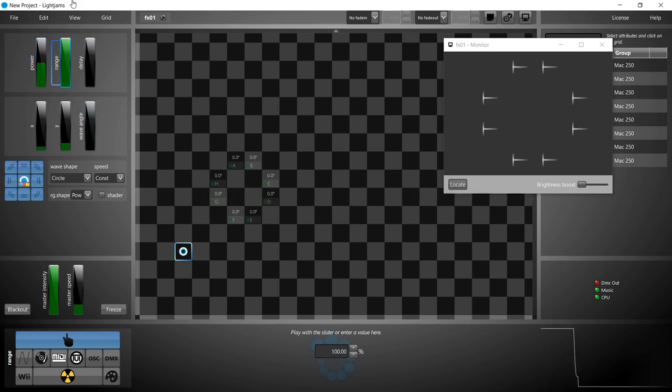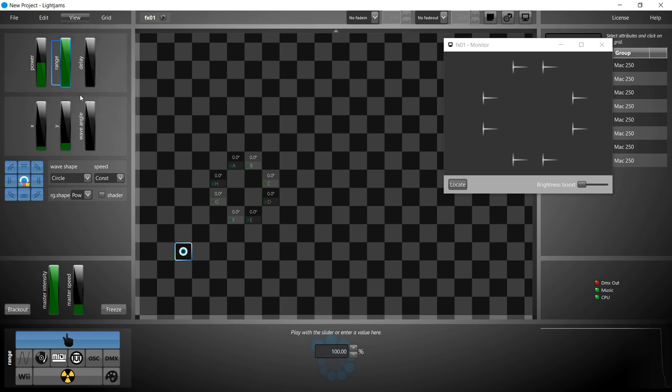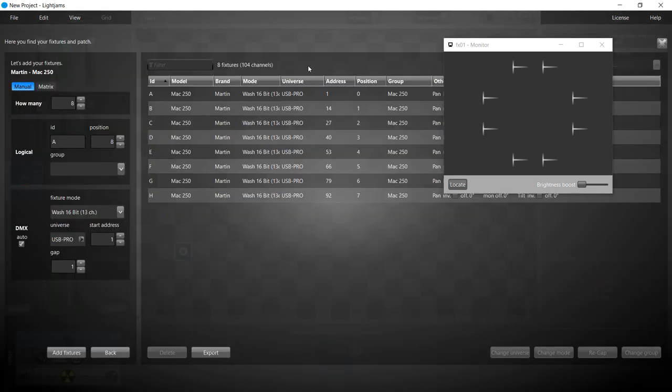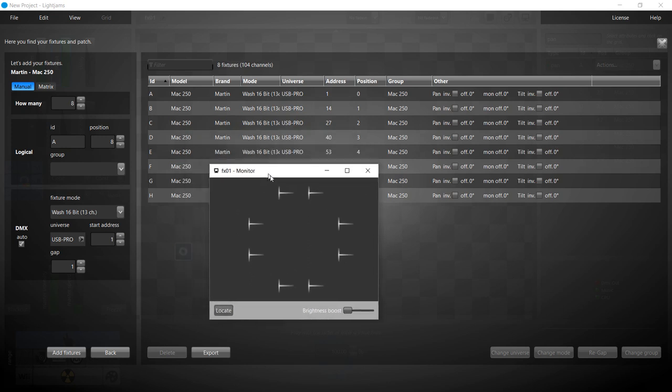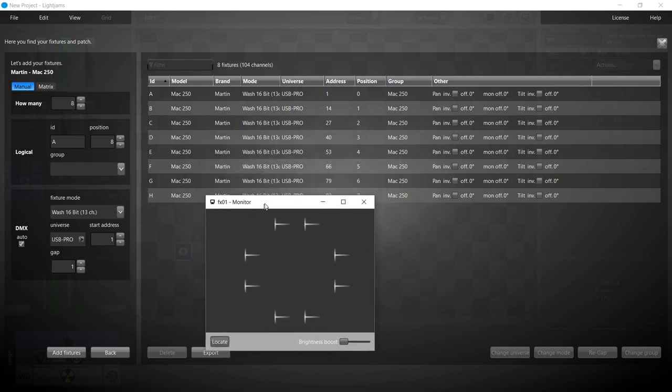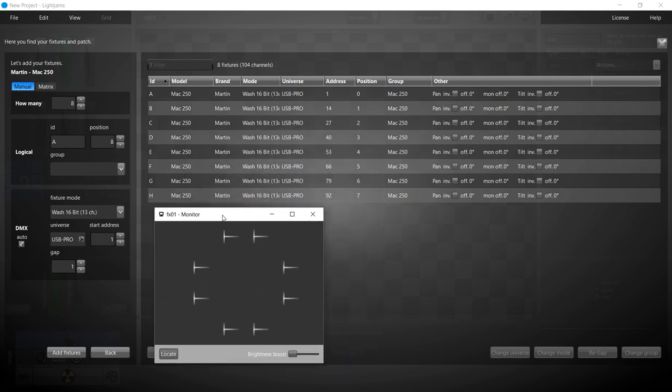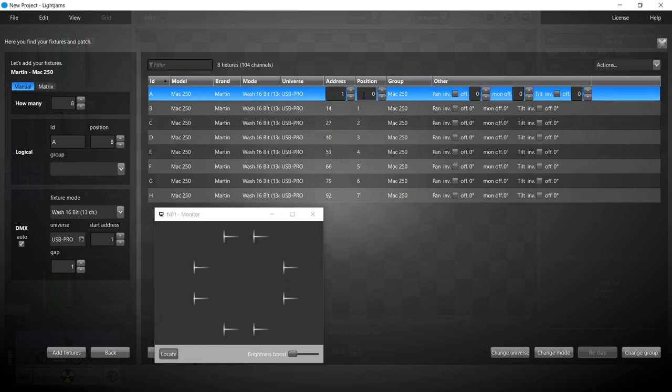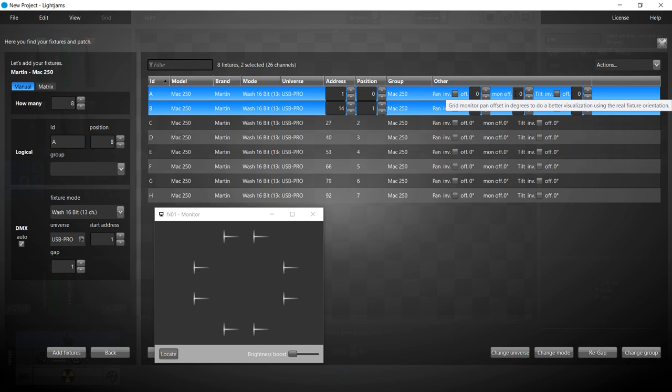Now let's adjust the monitor to show the fixtures as they are in the real world. We'll adjust the monitor pan offset in the patch for each fixture. So let's enter the monitor pan offset values so that all fixtures point in the middle. The A and B fixtures need to be rotated by 270 degrees.